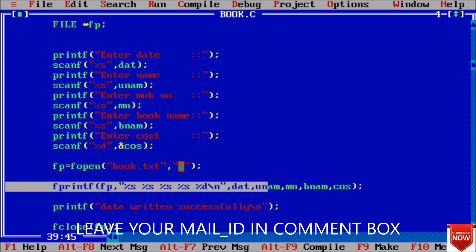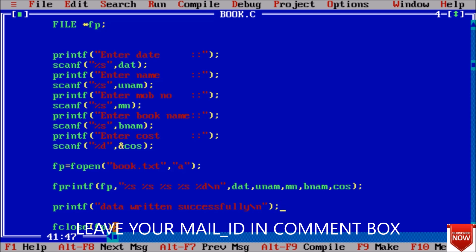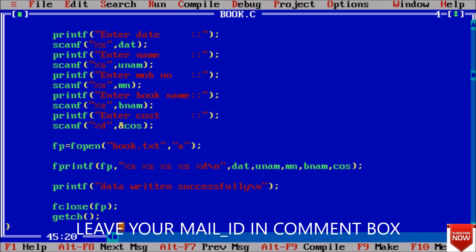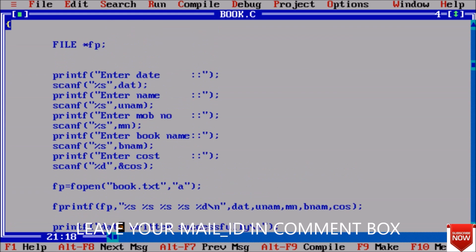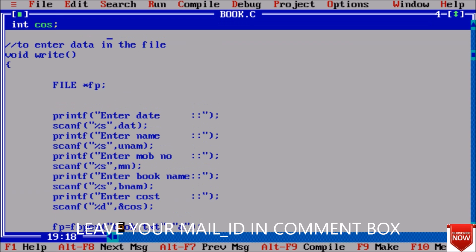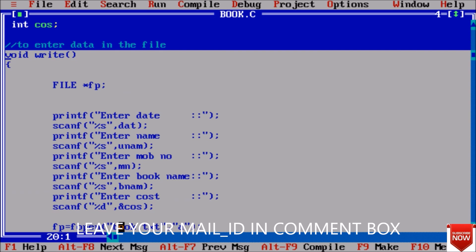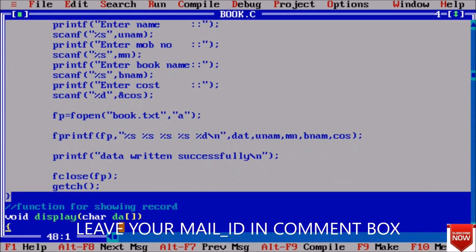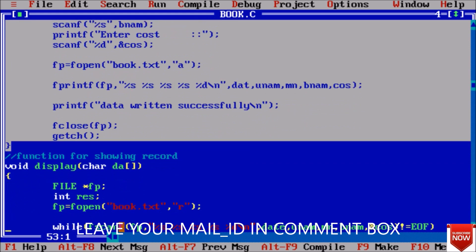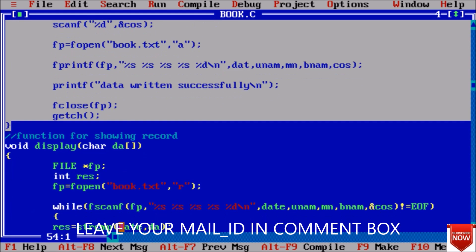For writing data to the file - fprintf pointer name, comma all the format specifier and here data type, all the variable names. And here data written successfully - we have successfully read the data. At last we close the file using fclose pointer. This is to write data into the file, that is our first case.